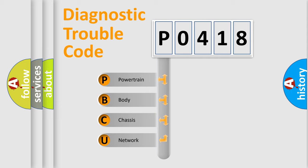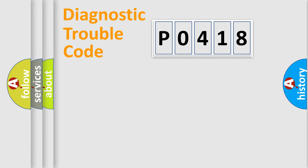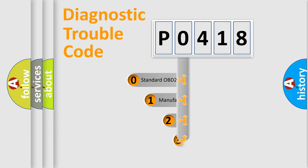We divide the electric system of automobile into the four basic units: Powertrain, Body, Chassis, Network. This distribution is defined in the first character code.